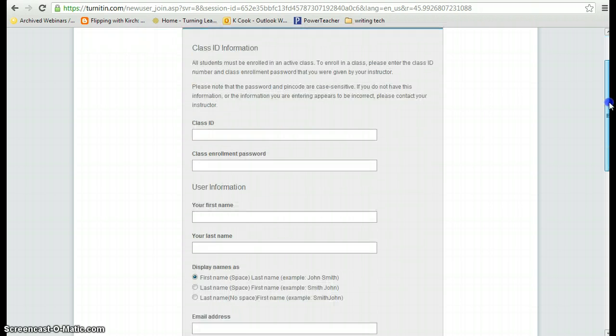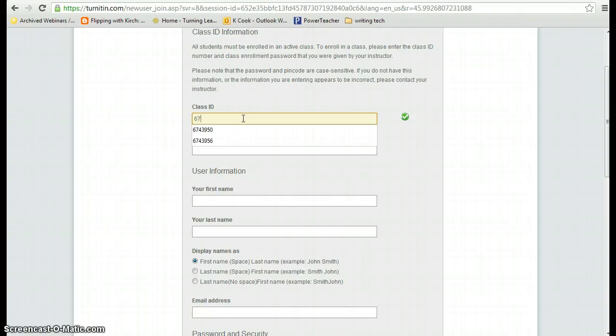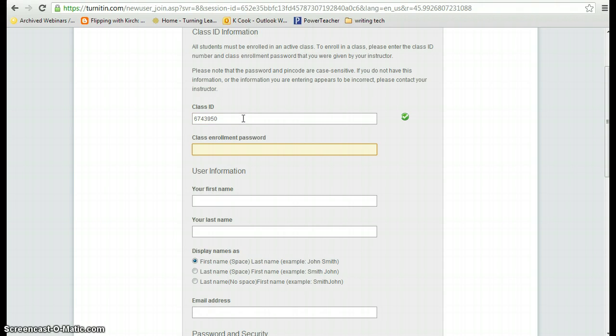First thing you need to do is insert your class ID number. This ID number will have been given to you by your teacher. Then you need to enter the class enrollment password.